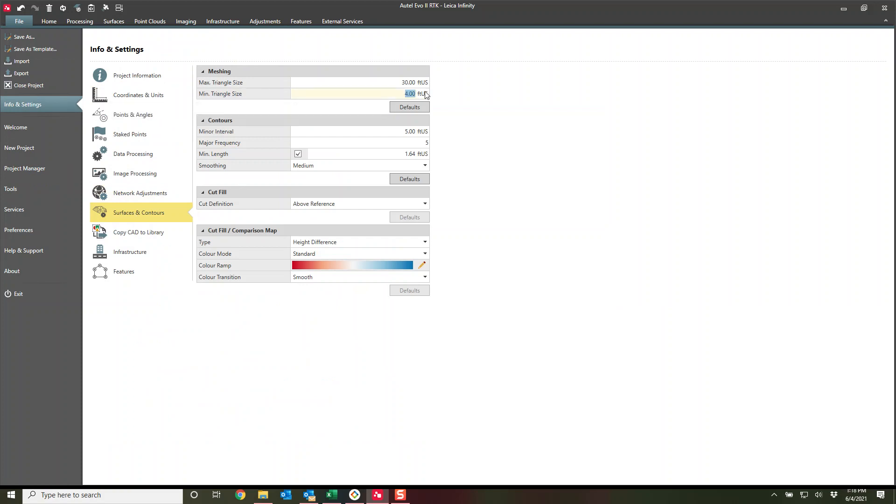I don't want itty bitty triangles. I believe 0.3 is the default setting of minimum triangle size. And when you have point clouds, you get really tight triangles. You have a lot of data there. And so I don't want to have too many triangles. So I'll do four foot triangles. You can set this to five feet, 10 feet, all the way down to like 0.04 feet.